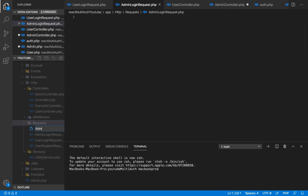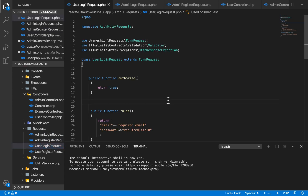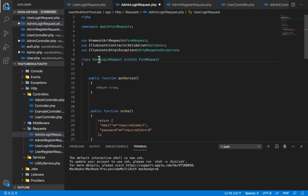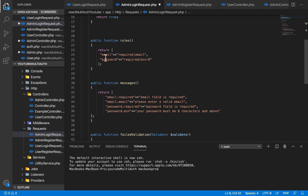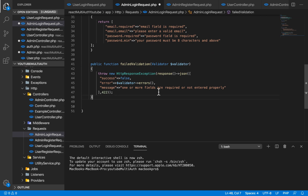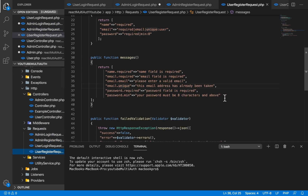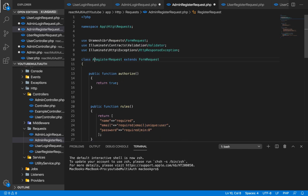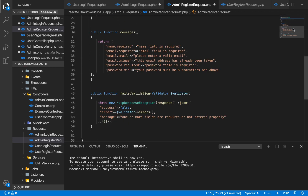I'm going to create admin login request.php and admin register request.php. For our admin login request, we are going to copy what we have in user login request form request and paste it into admin login request. We're going to change the class name to admin. We need http response, validator, and form request. The rules are similar: email required, valid email, password required, minimum 8 characters. A 422 error is returned with errors on failure.